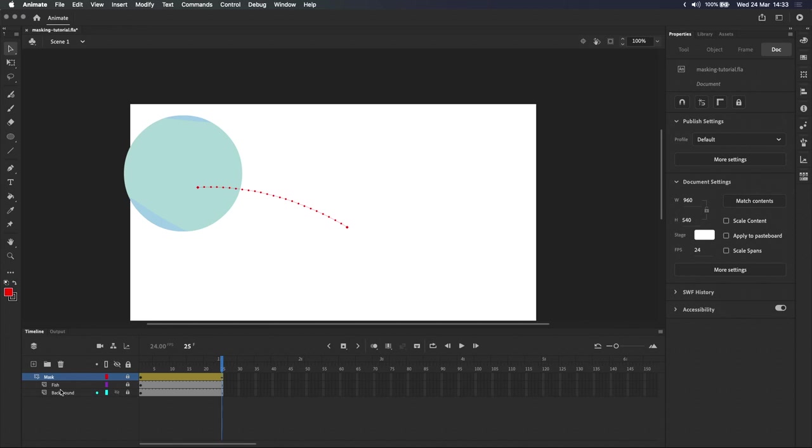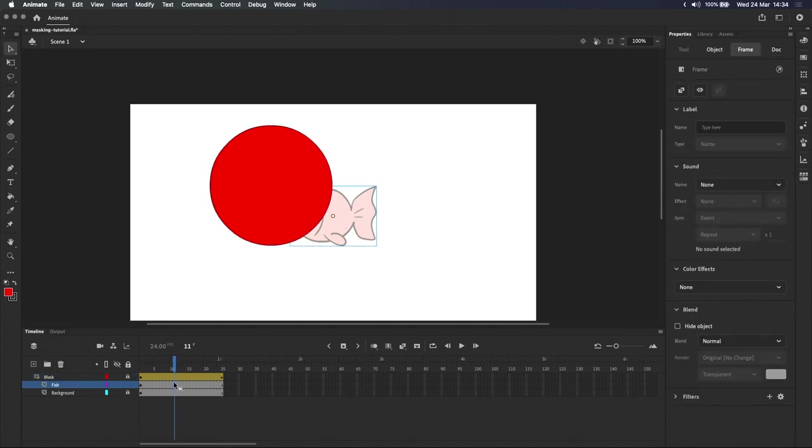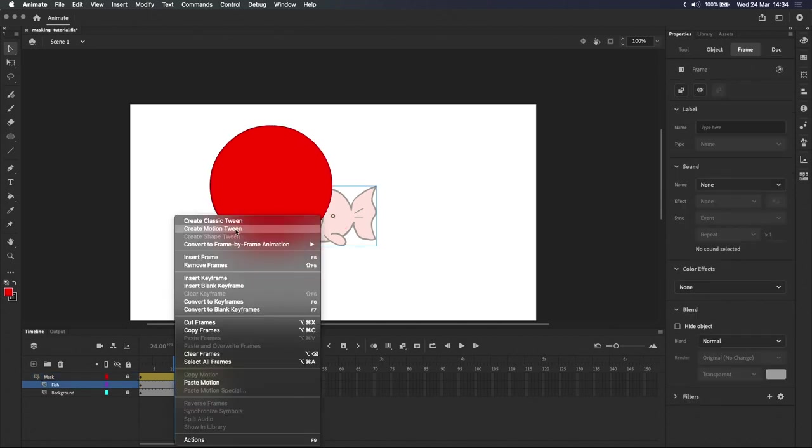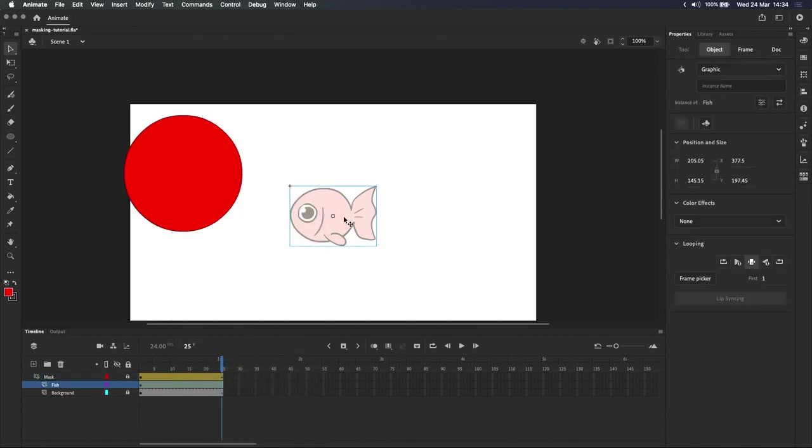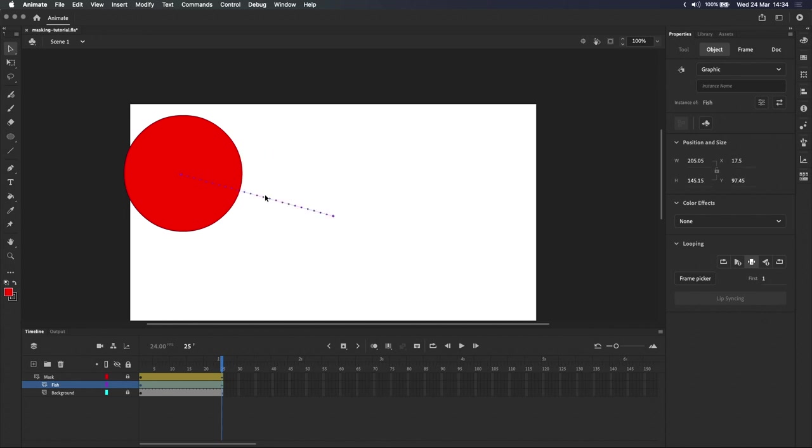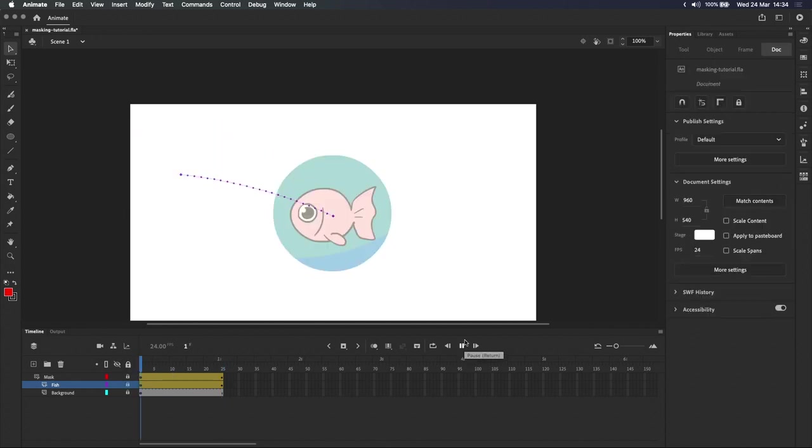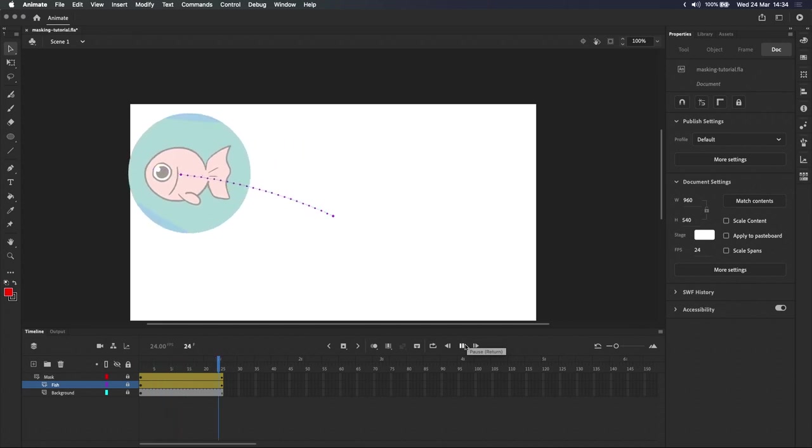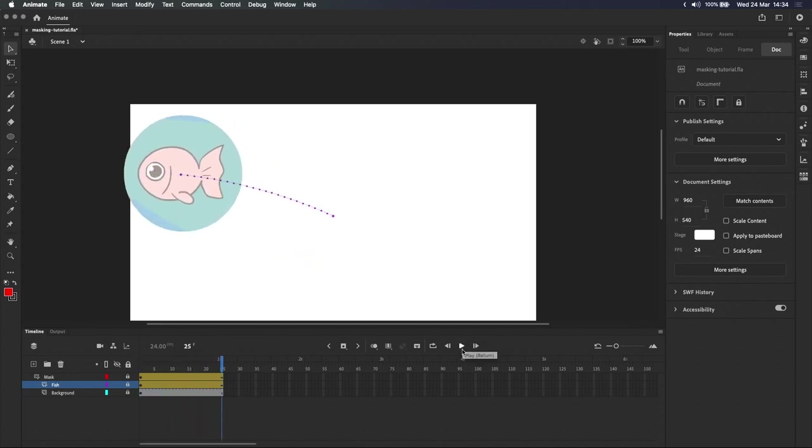Before I end the video, I want to point out that the layers being masked, in this case the fish and the background, can also be animated. For example, we can add a motion tween to the fish, and line it up with the endpoint of the mask. And now it should look like we're watching the fish through a periscope.